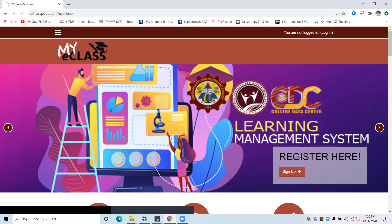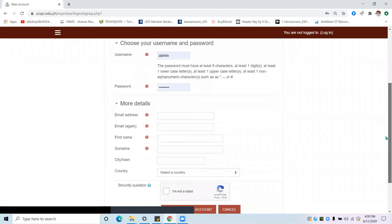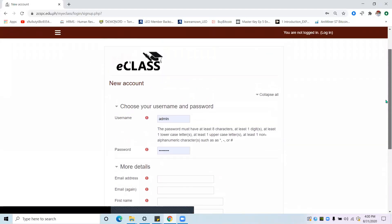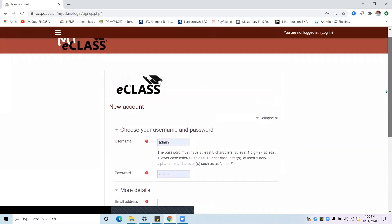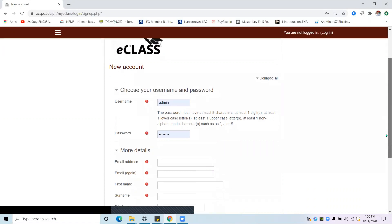After which, in the main page, look for the sign up button to register. To register, simply input the important details or the basic information needed by this platform.